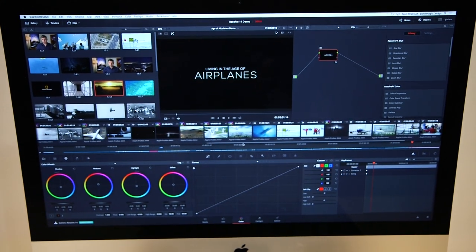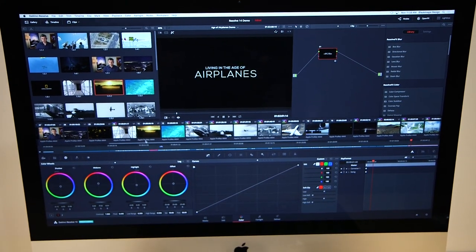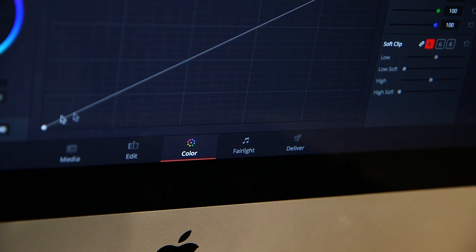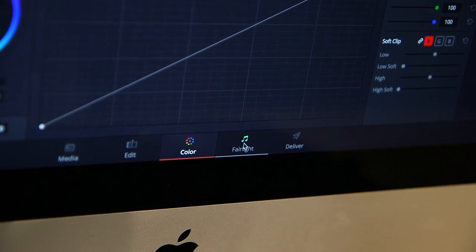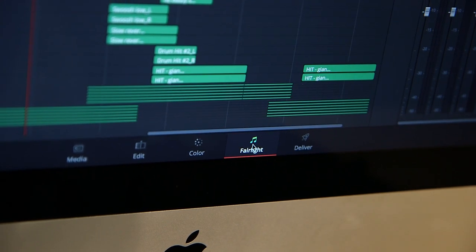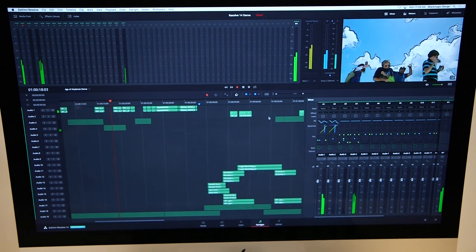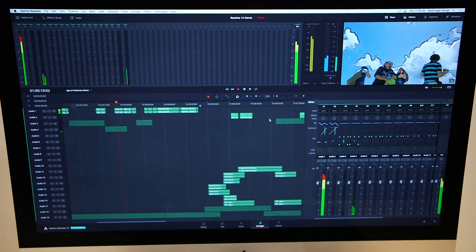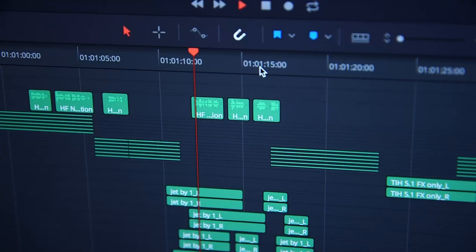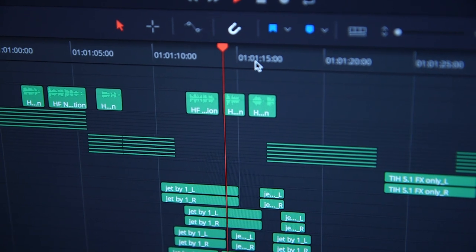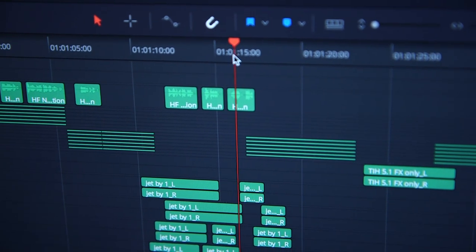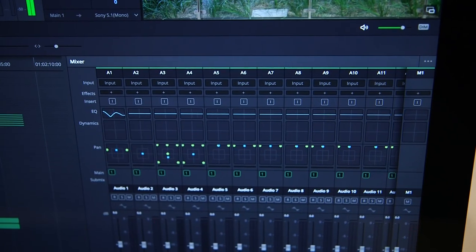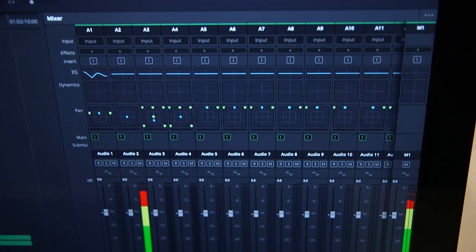We were able to announce that as part of the DaVinci Resolve version 14 update, we've included the Fairlight audio engine into Resolve, not only just as an engine for working within the editing page, but also as a complete new audio tool for anybody working within Resolve.